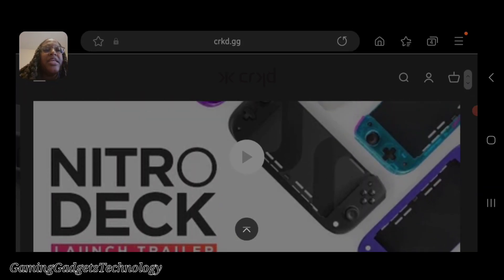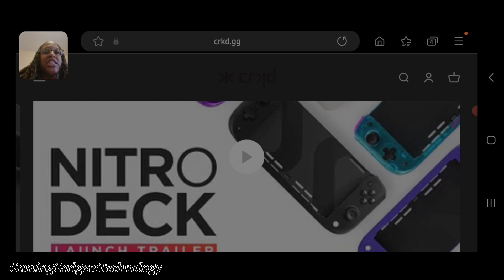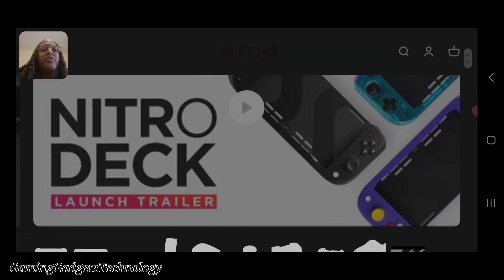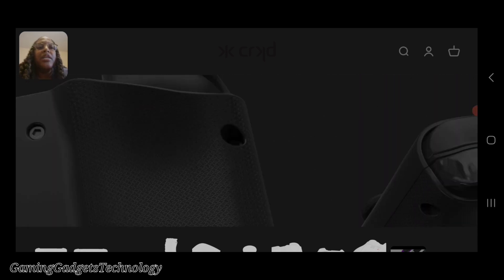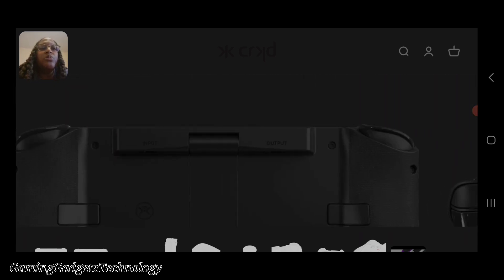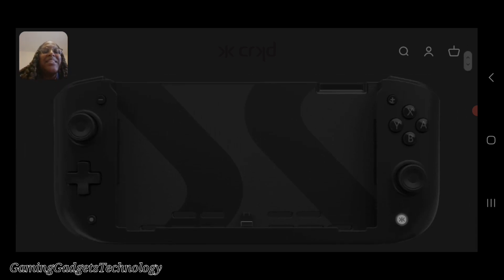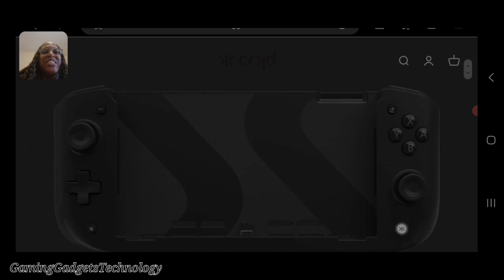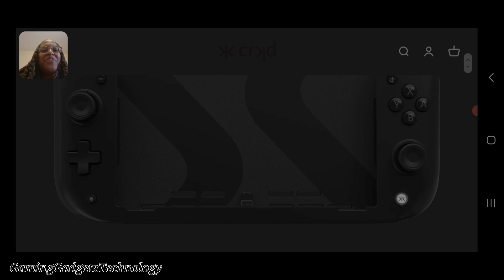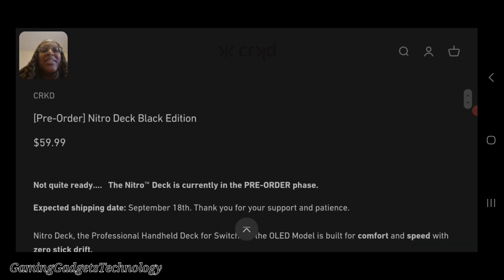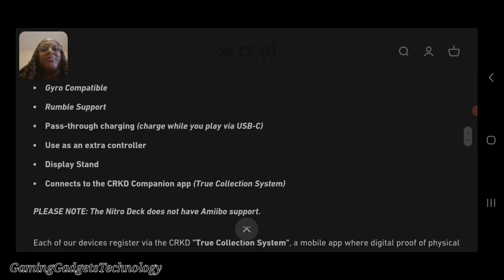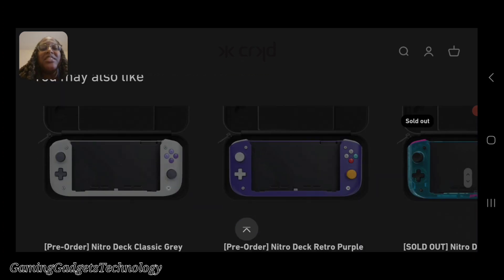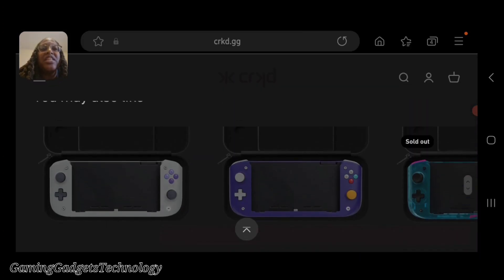There is a video. I'm not going to click on the video for obvious reasons, but you can go to this website, CRKD.gg, to pre-order the device as well as check out any videos if that's something you'd like to do. I think this is an interesting product. I'm excited for products like this because to me it's innovation.